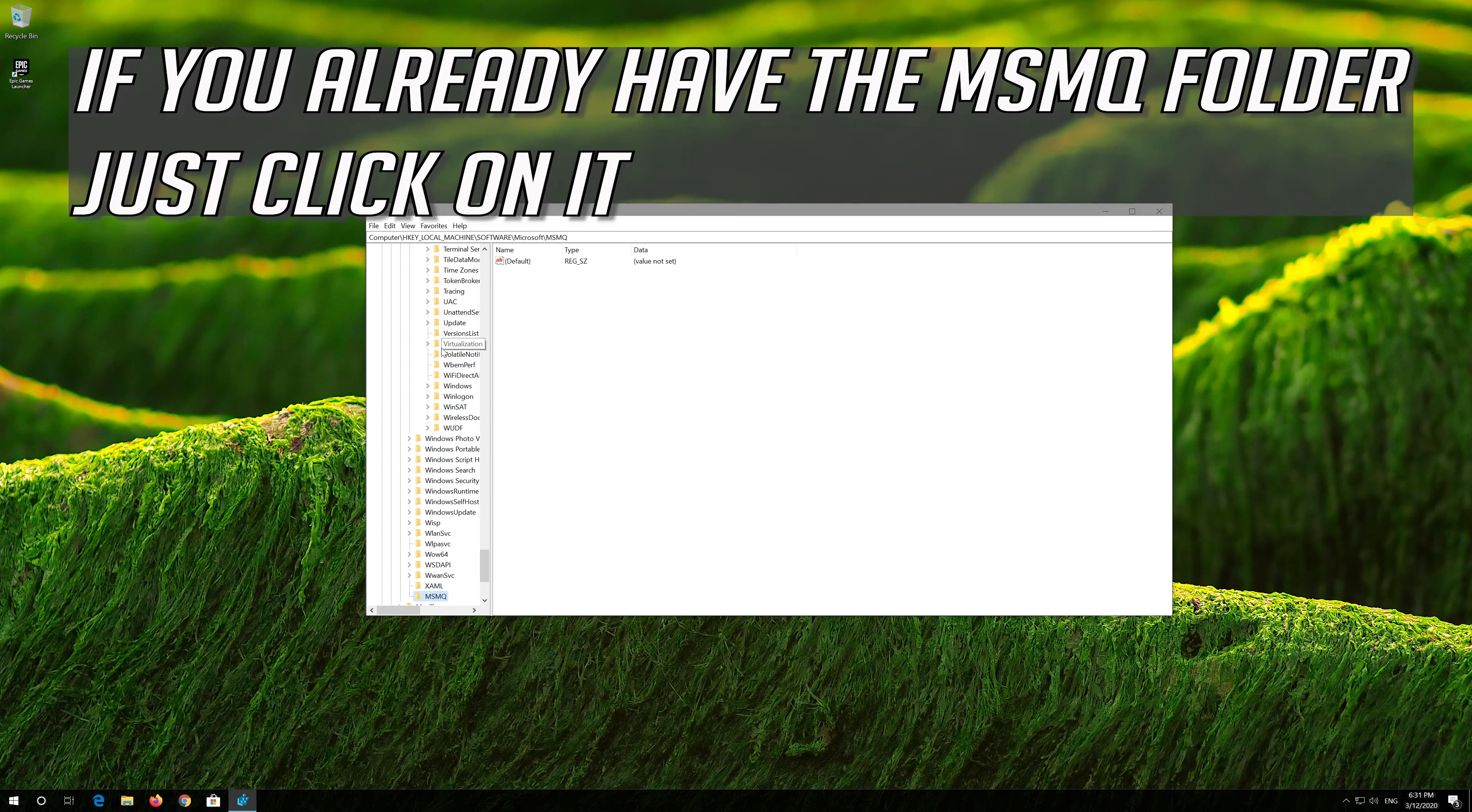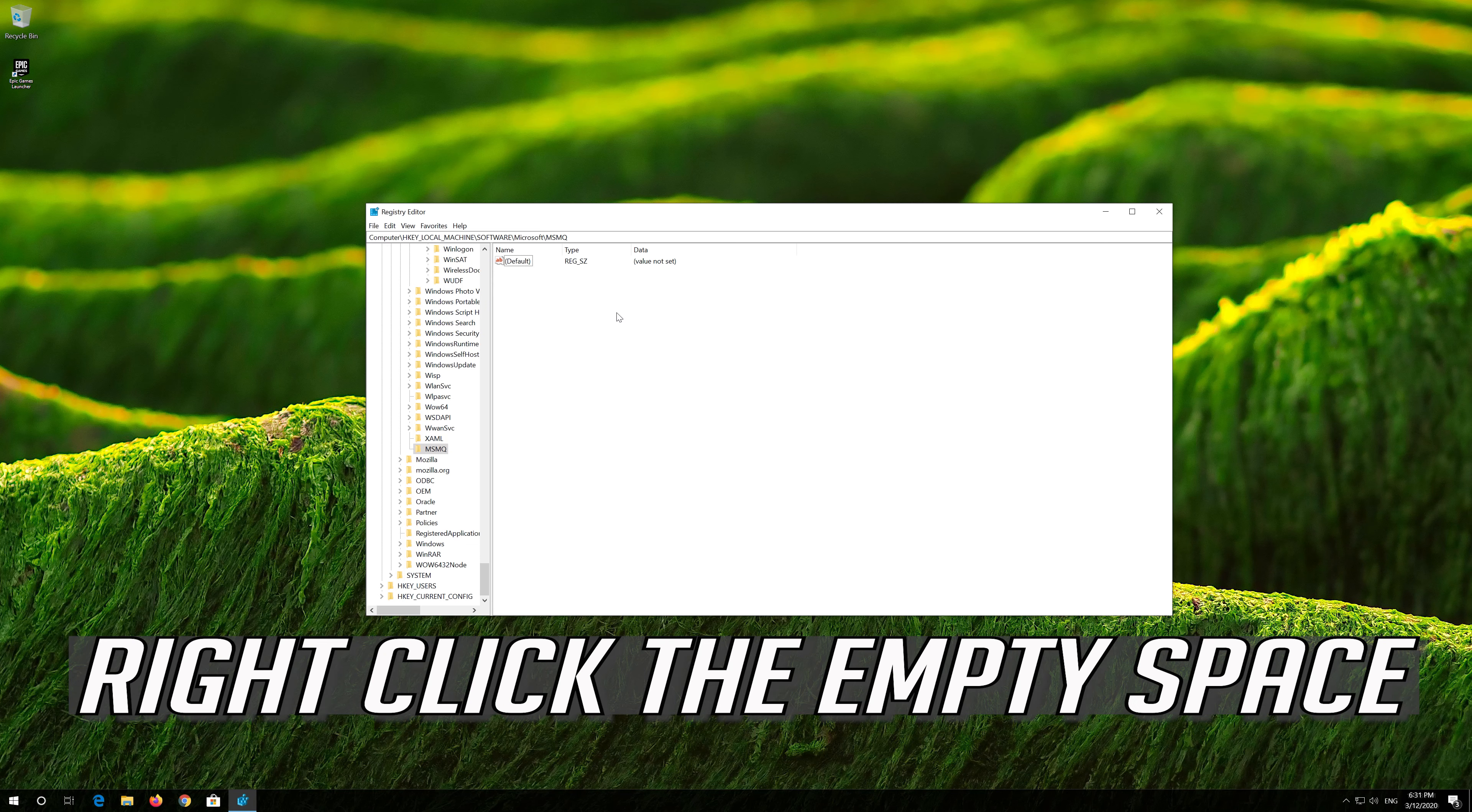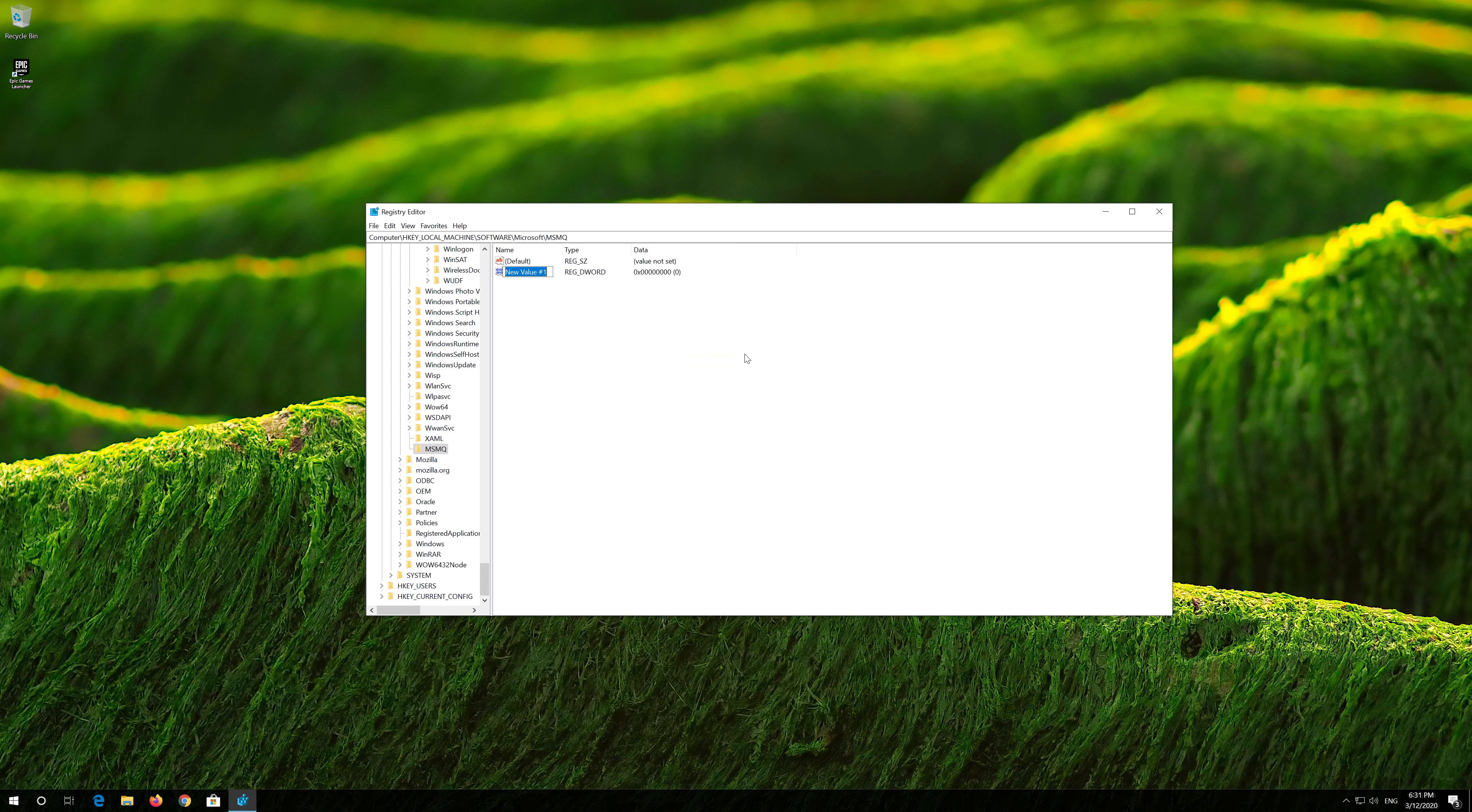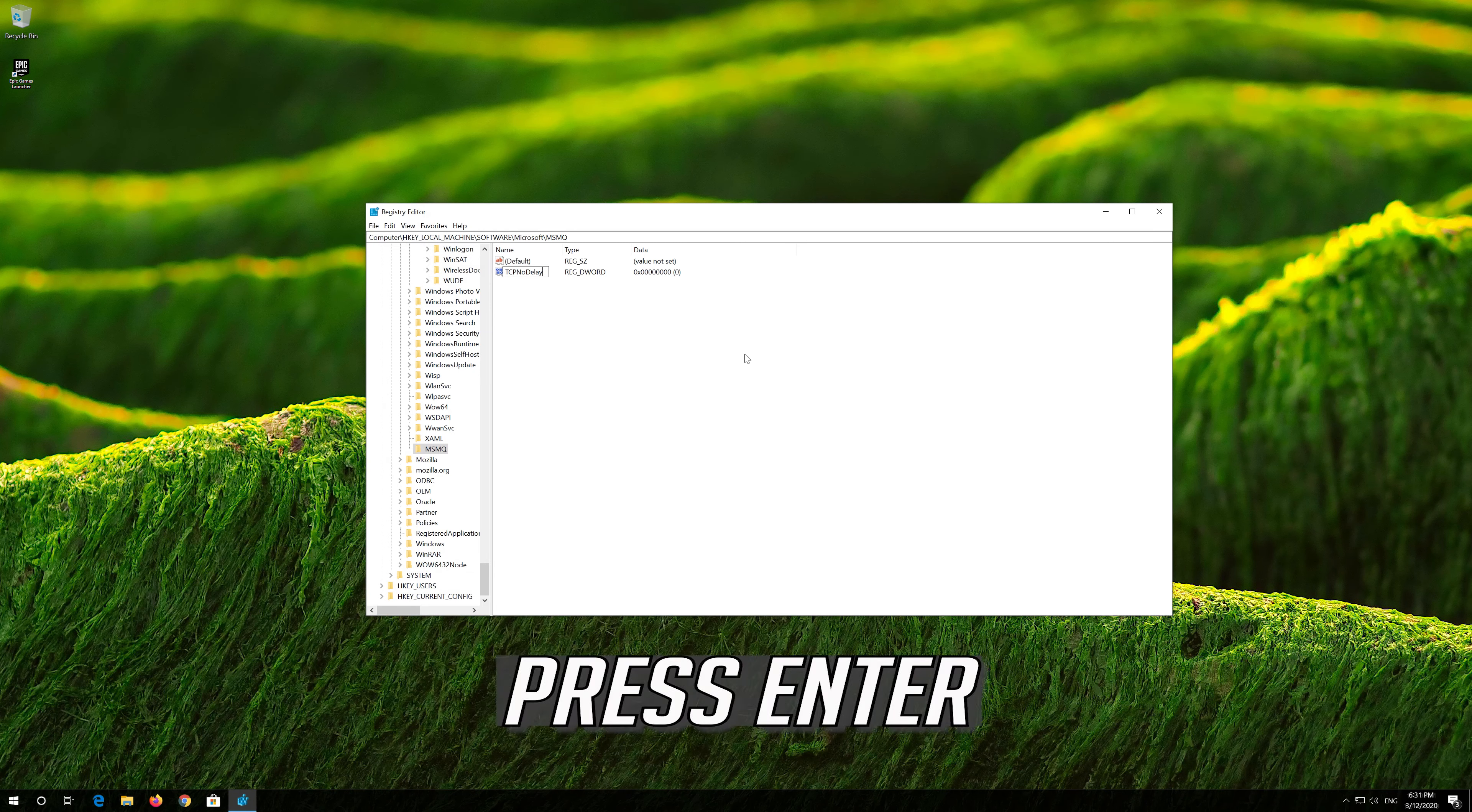If you already have the MSMQ folder, just click on it. Right-click the empty space. Select NEW. Now select DWORD 32-bit value. Name it TCPNODELAY and then press Enter.